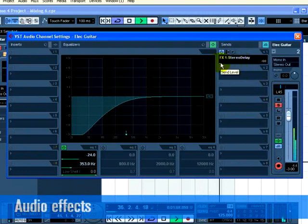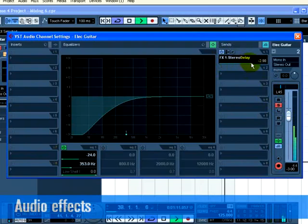Move the slider to the right to raise the level of the send to the stereo delay effect. You will begin to hear the guitar being delayed.